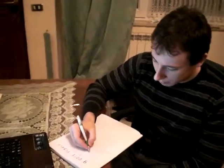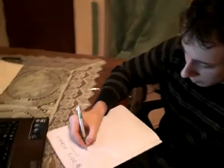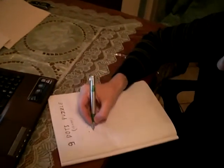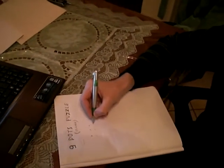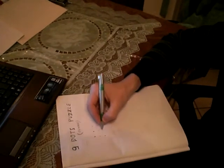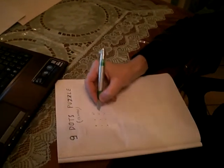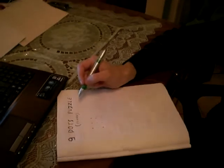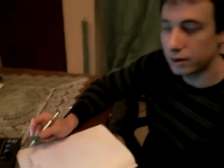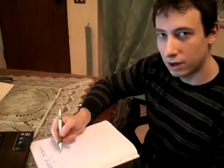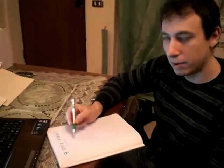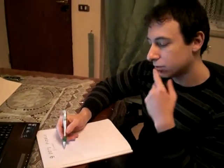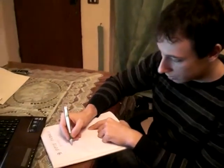We have nine dots in a grid formed by three rows and three columns, and we have to use four straight lines without lifting our pencil or pen from the paper to hit every dot in this grid.